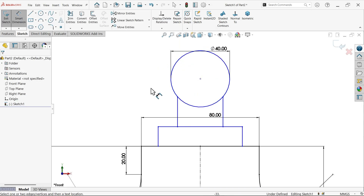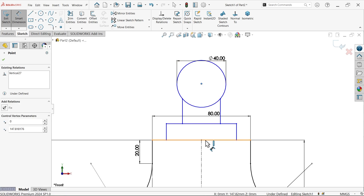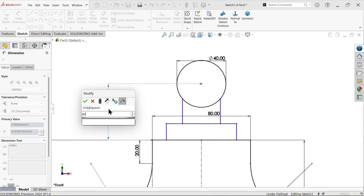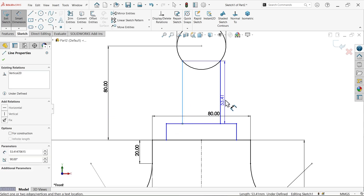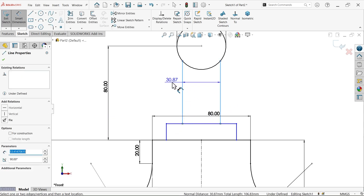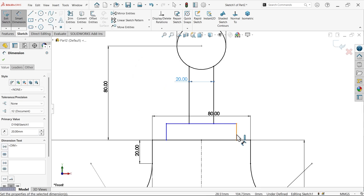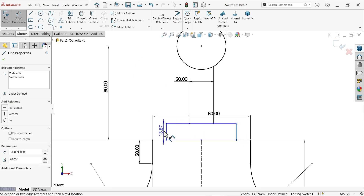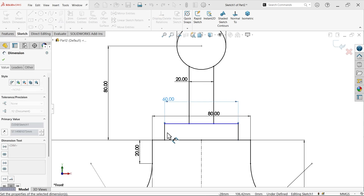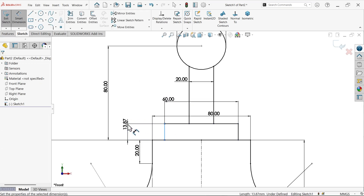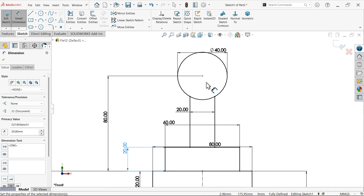40. 80. 20. And this width — 60. And height — 20 millimeters. It seems a fully defined sketch.